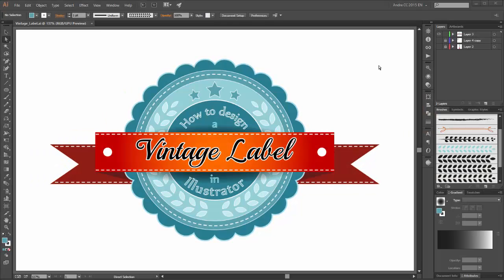Hi there, welcome to my Adobe Illustrator tutorial. My name is Andrik Krueger from Dagoobi. In this tutorial I would like to show you how to create this vintage label.